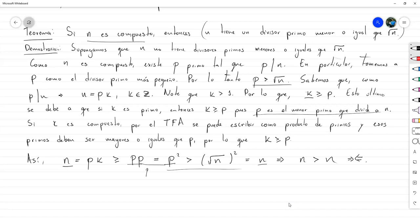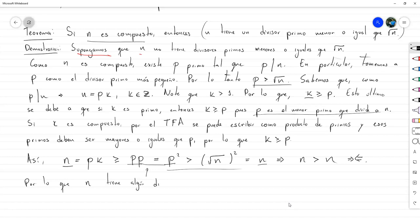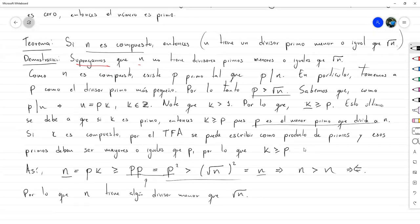¿De dónde surge esta contradicción? De la suposición de que N no tiene divisores primos menores o iguales que √N. Por lo tanto, N tiene algún divisor primo menor o igual que √N. Ahí está la demostración del teorema.